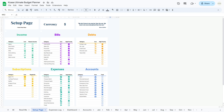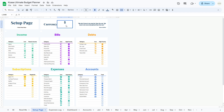Let's kick things off with currency selection in the setup page. This step is pivotal for accurate financial tracking. To begin, locate the currency selection option at the top of the setup page, then choose the currency that matches your primary financial transactions. The default currency is often set to dollars, however you have the freedom to change it according to your preference. If you need to change the currency later on, you can always revisit this setting and make adjustments as needed.